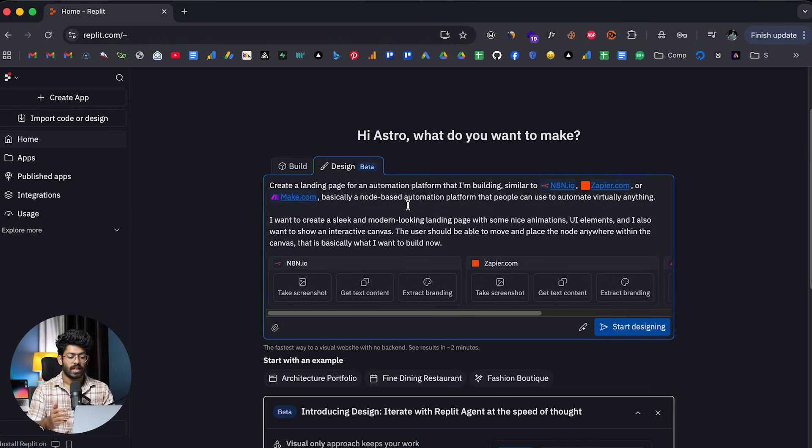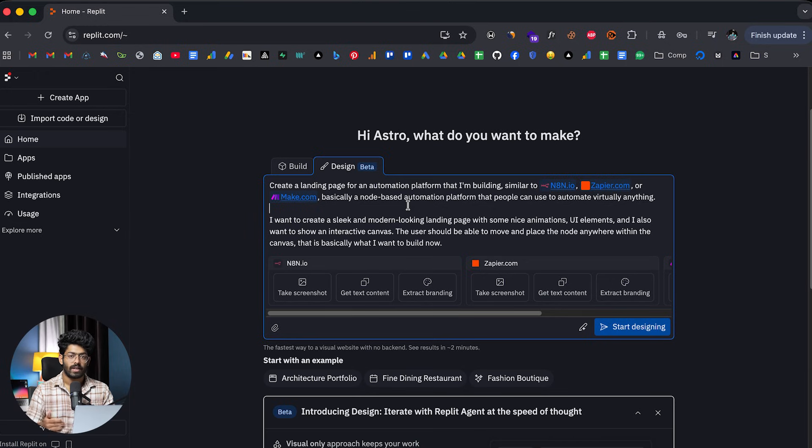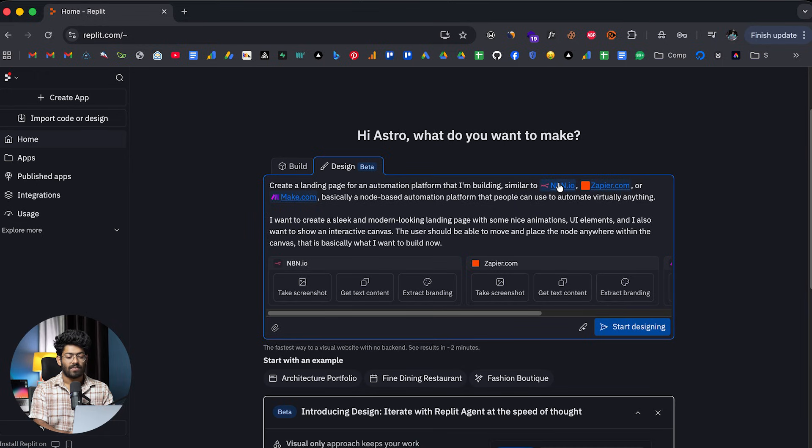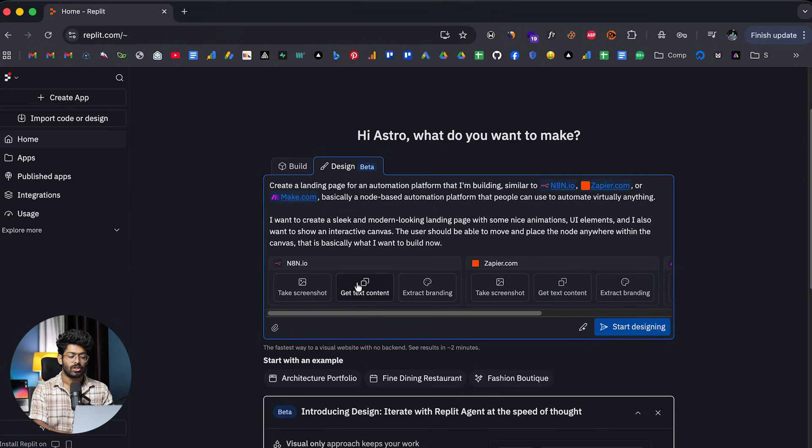So this right here is an elaborative prompt I'll start with. And again, after the AI has created the initial version, you can go ahead and keep making modifications or any changes as you wish. And again, every time you give a URL in this input box right here, you get a couple of options like take screenshot, get text content, or extract branding.